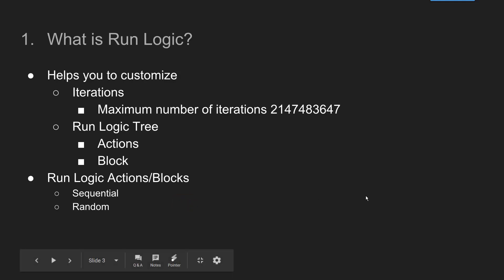Run logic helps you to customize two things, iterations and run logic tree. The maximum number of iterations VuGen supports is this 10 digit number.